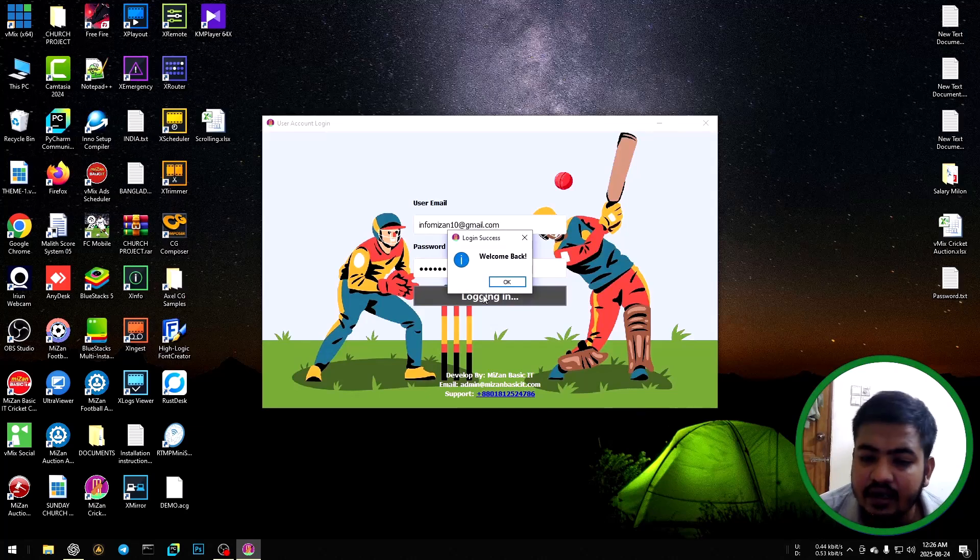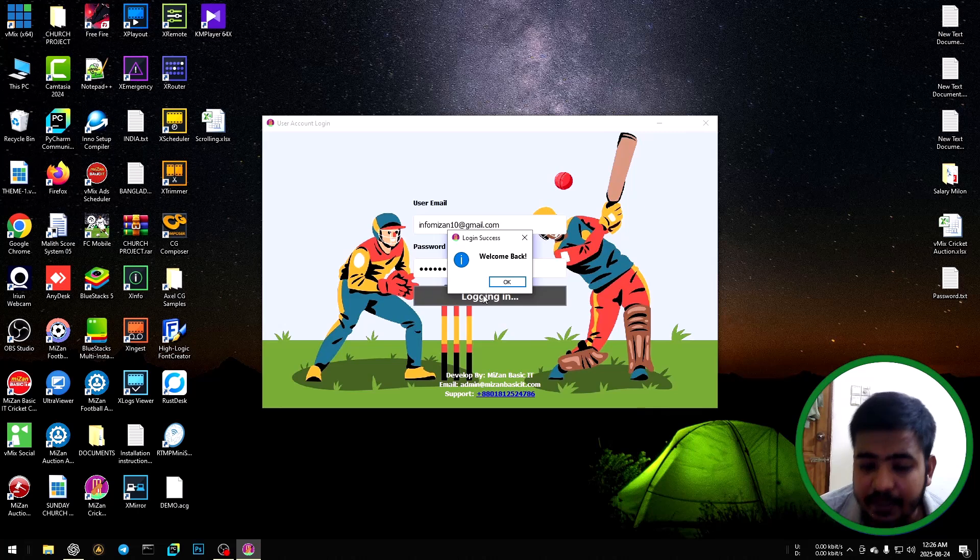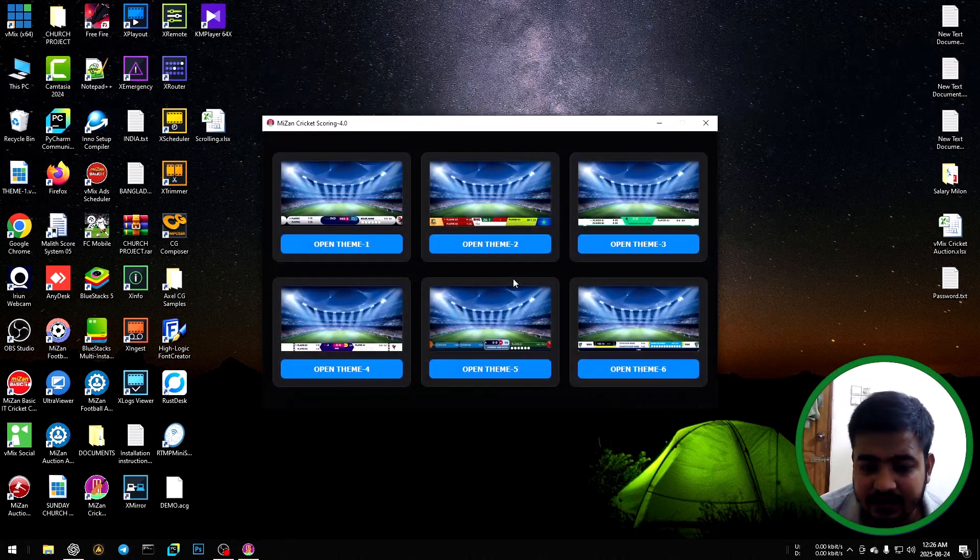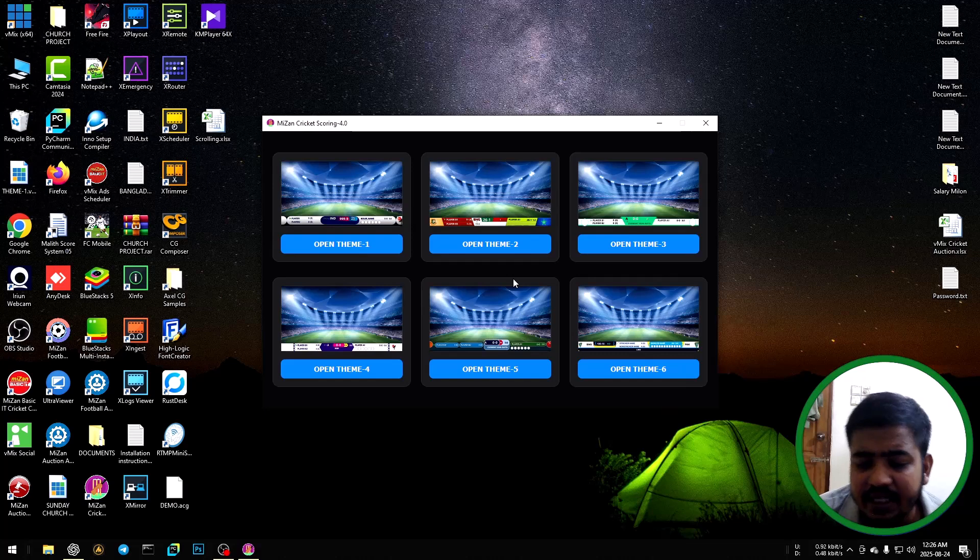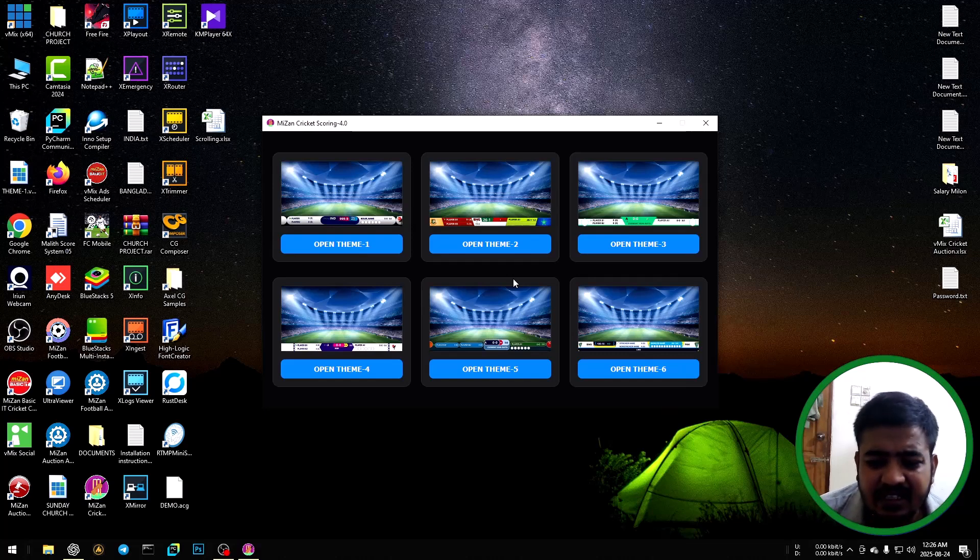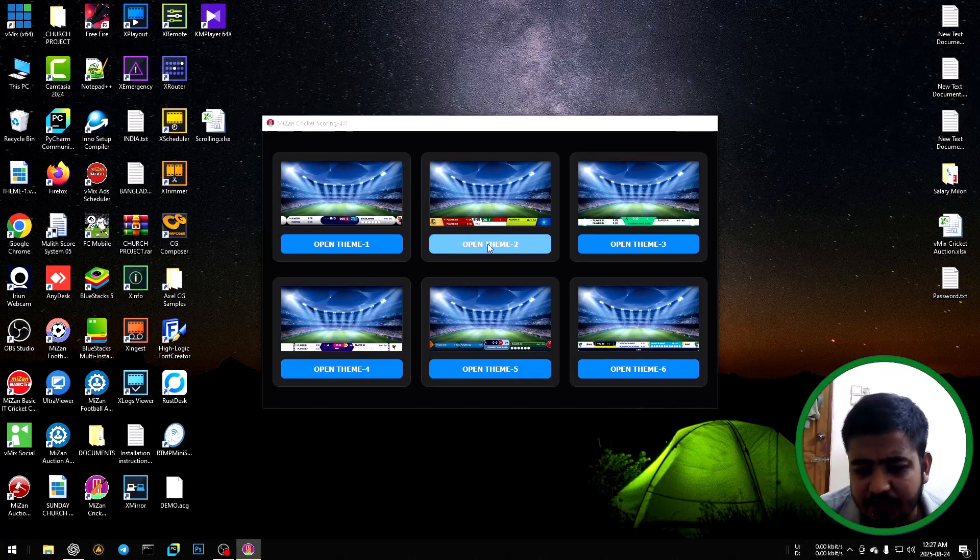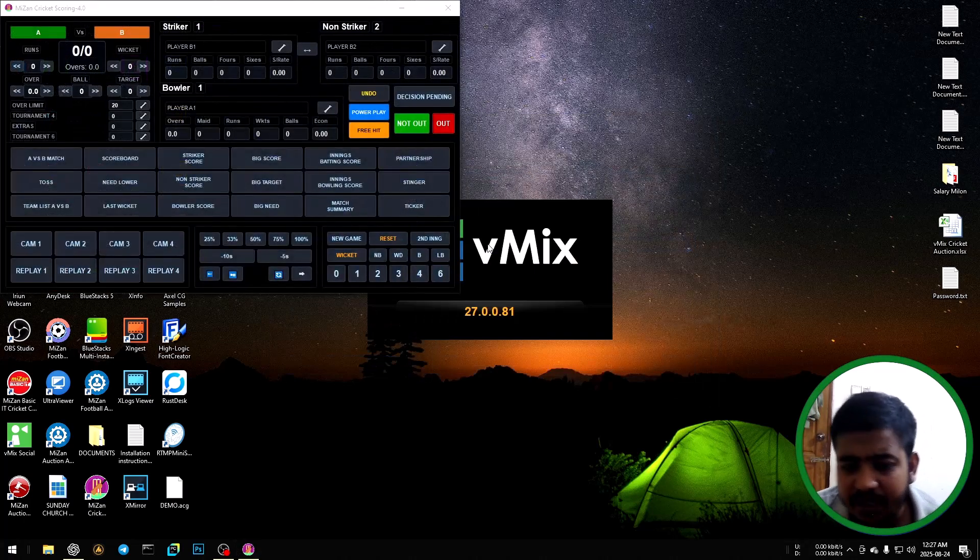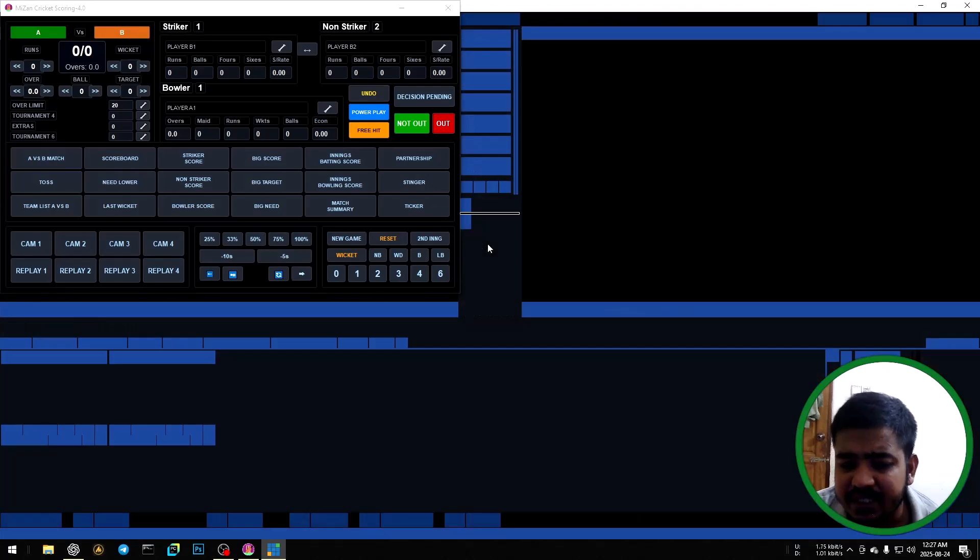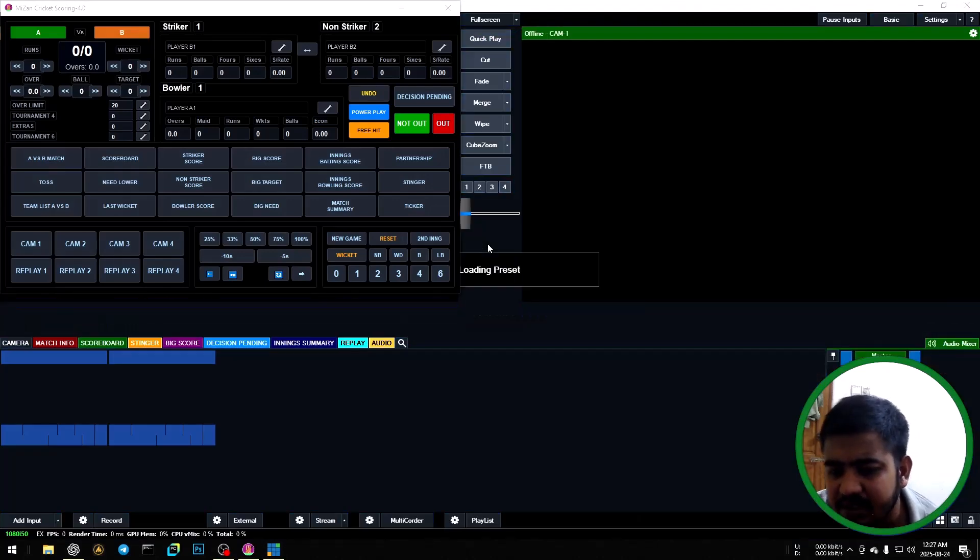Login successful. A message will appear - click OK. Then choose any theme: themes 1, 2, 3, 4, 5, 6. I'll choose theme 2. Click theme 2 to automatically open VMix Keycat software and VMix.